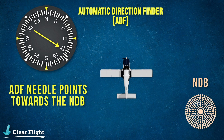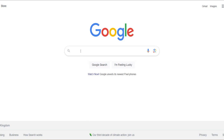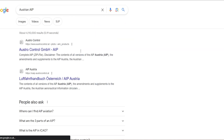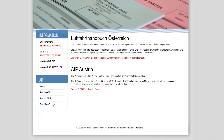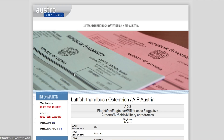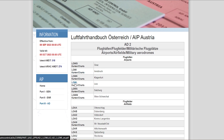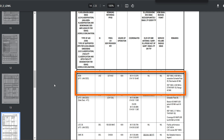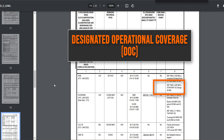The DOC for each NDB is found in the AIP. We're going to use the Lima November Zulu NDB at Linz airport in Austria, so we'll look up the Austrian AIP. Go to the Aerodrome section, find the list of airports, and open the entry for Linz airport. We can do a simple search for Lima November Zulu, and we'll find the entry which tells us the designated operational coverage is 40 nautical miles.